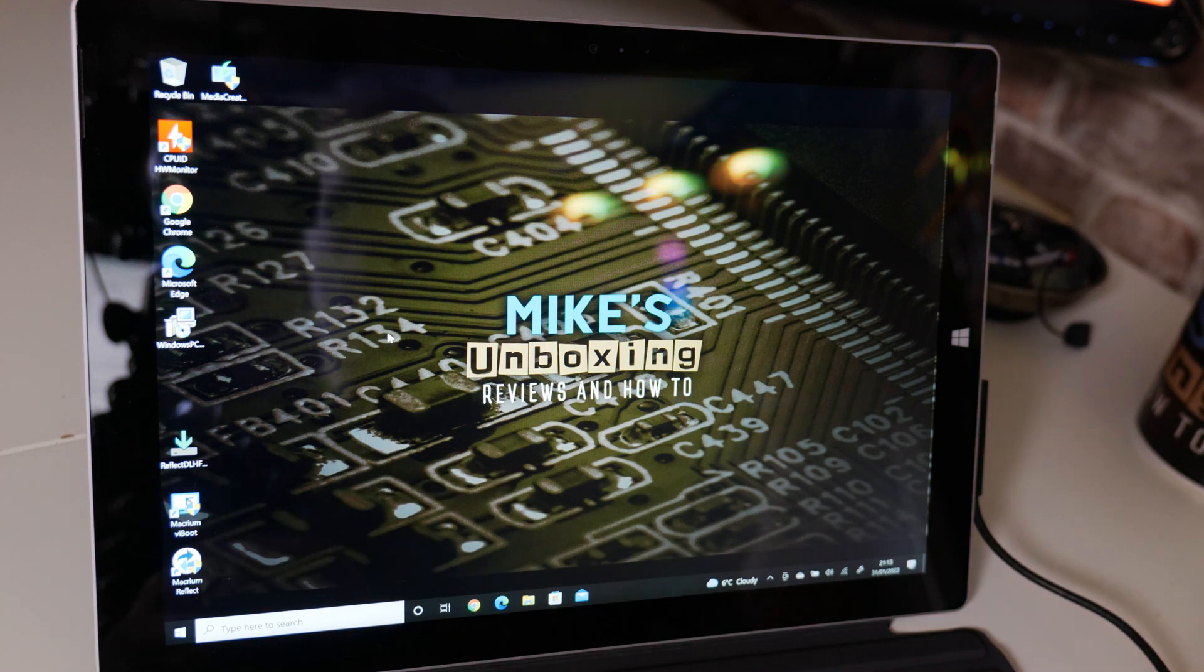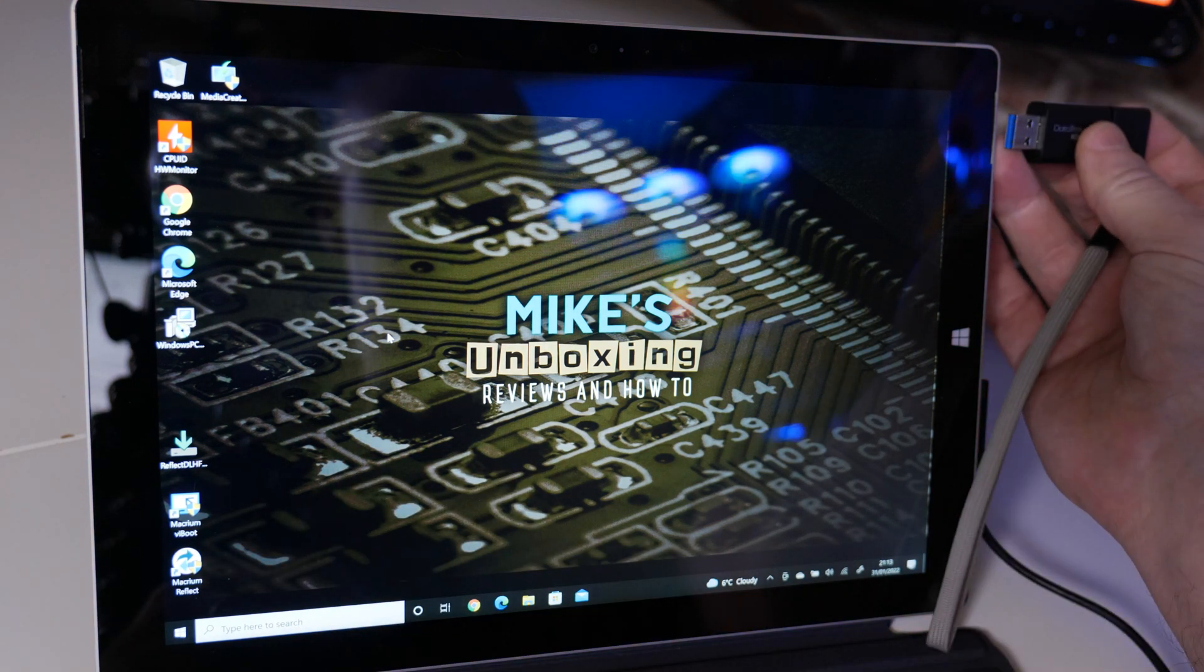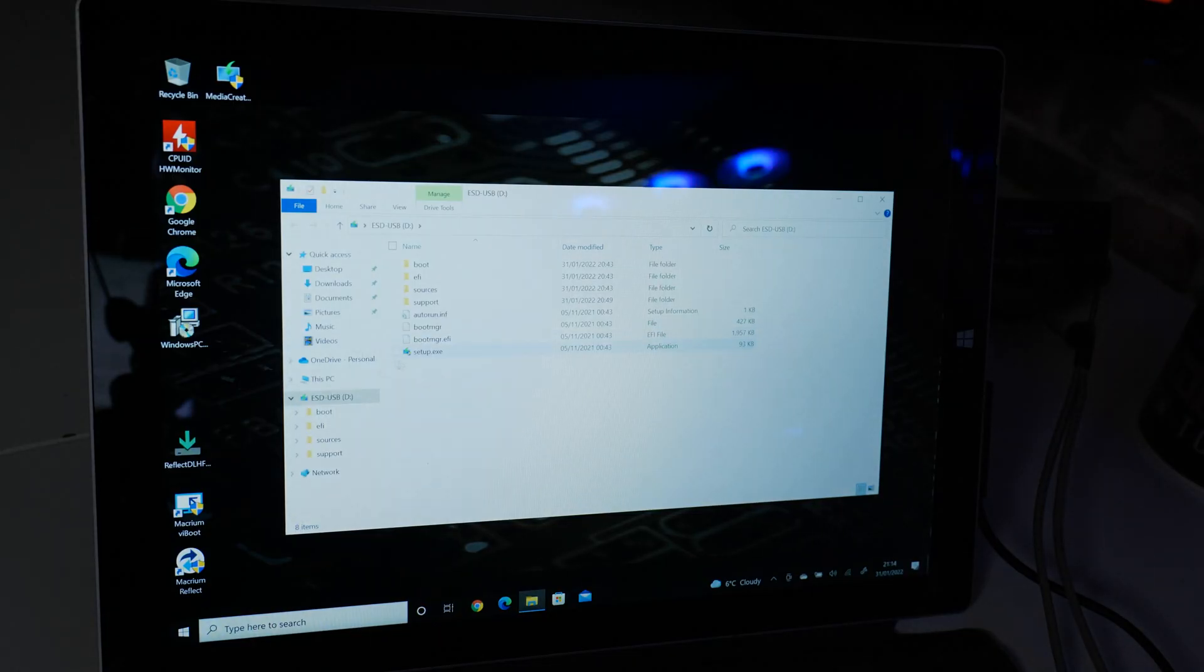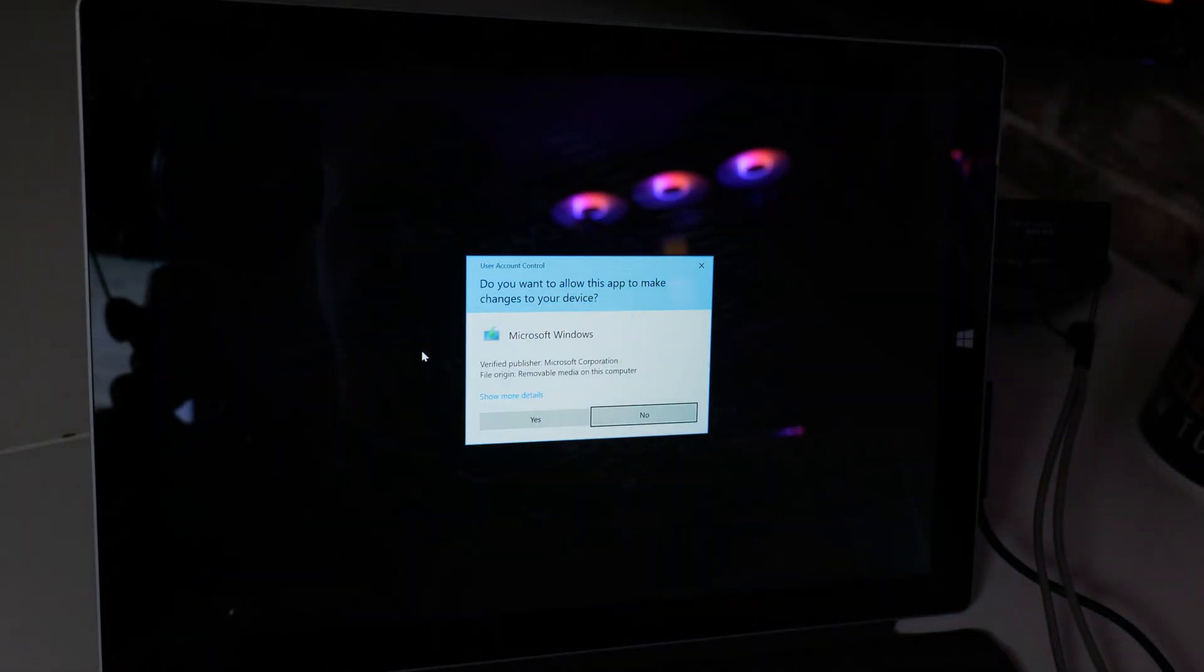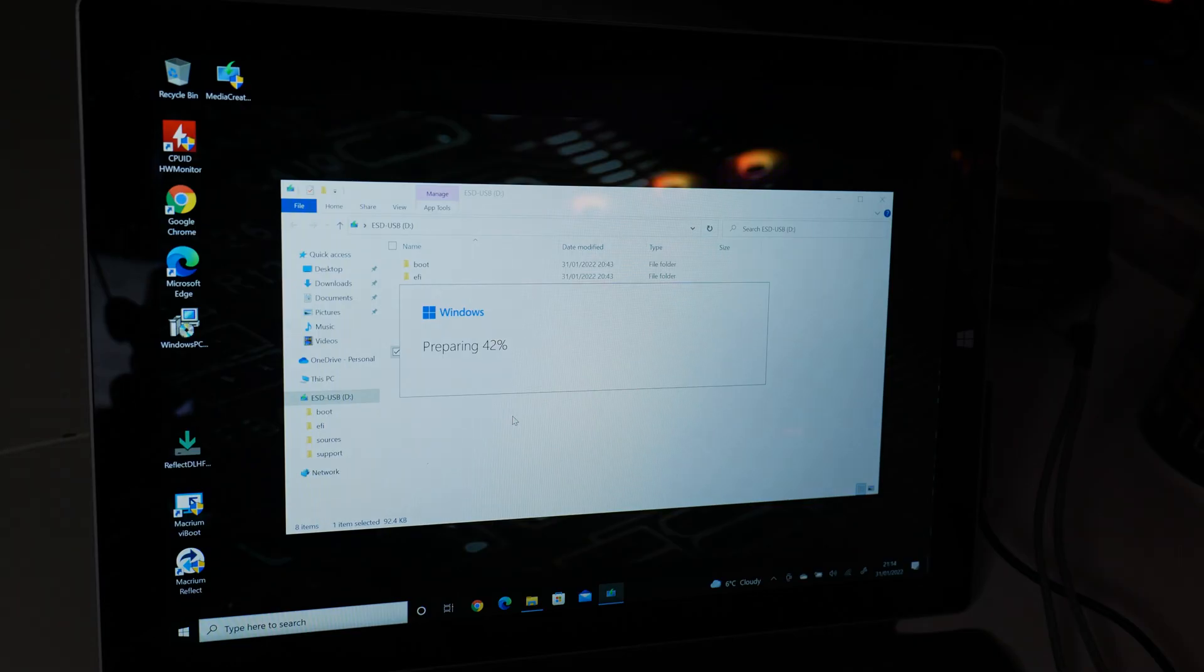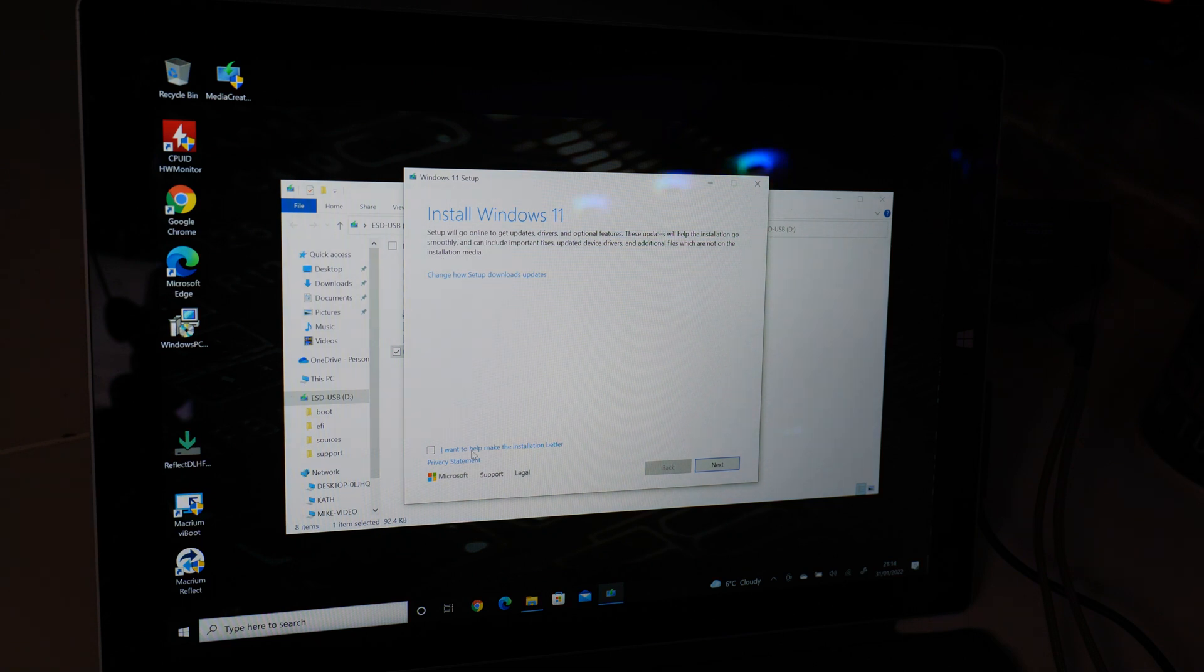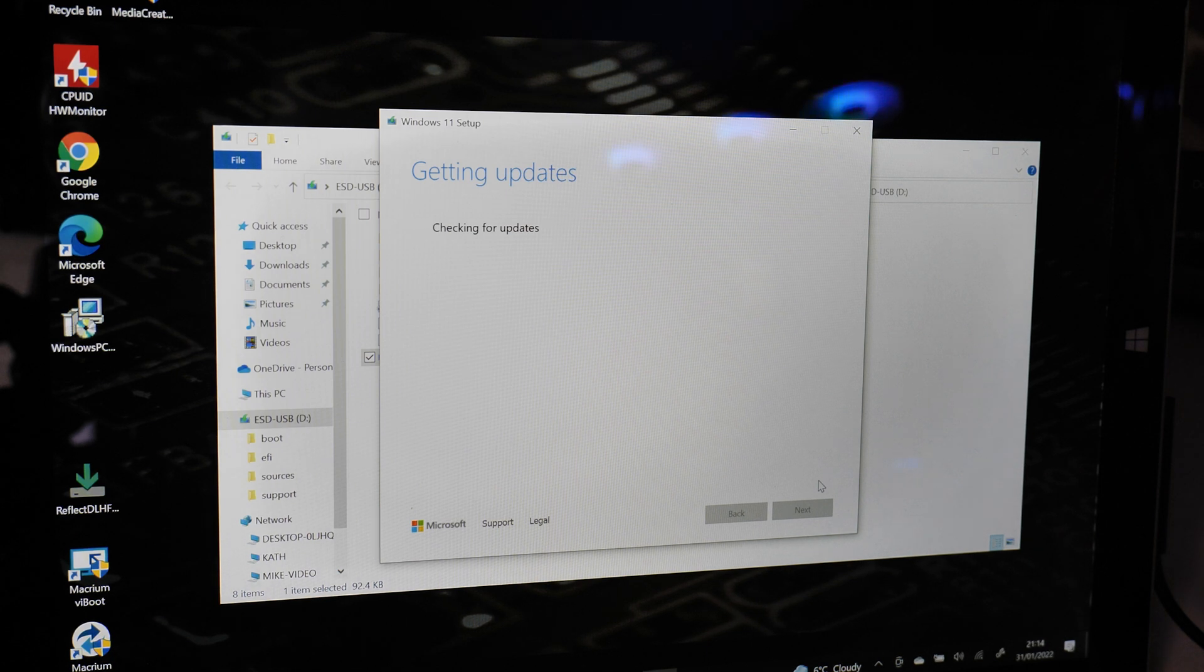So I'm actually going to try it because I've already downloaded it just to save you guys waiting. We're just going to run setup.exe from this disk and it appears it will do so. It says Install Windows 11, setup will go online and get updates, and there we go. It appears to be installing Windows 11.